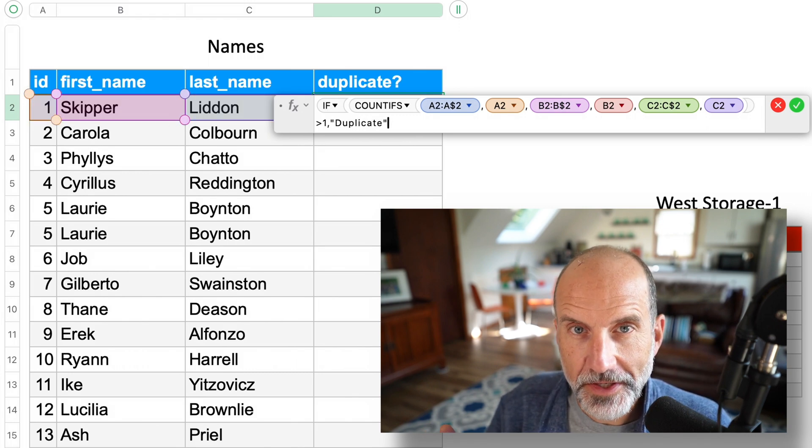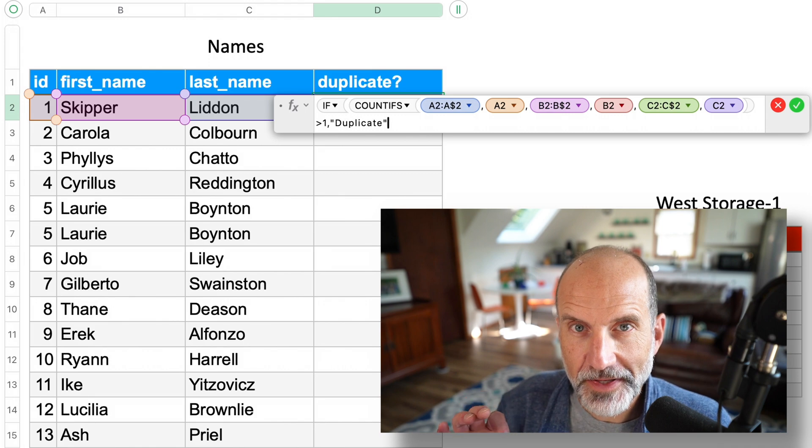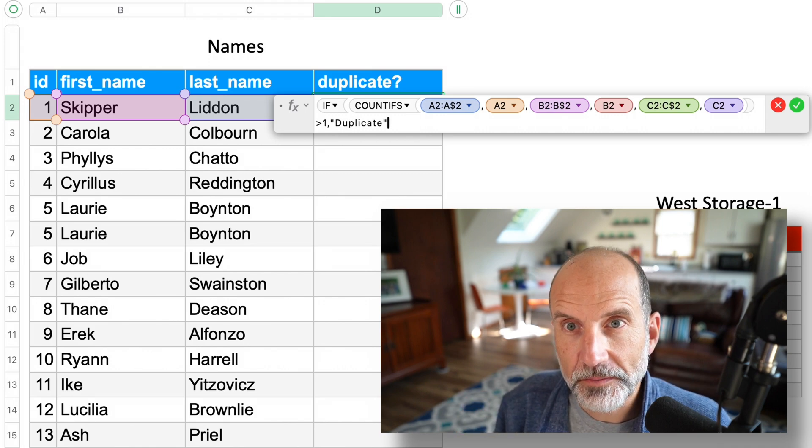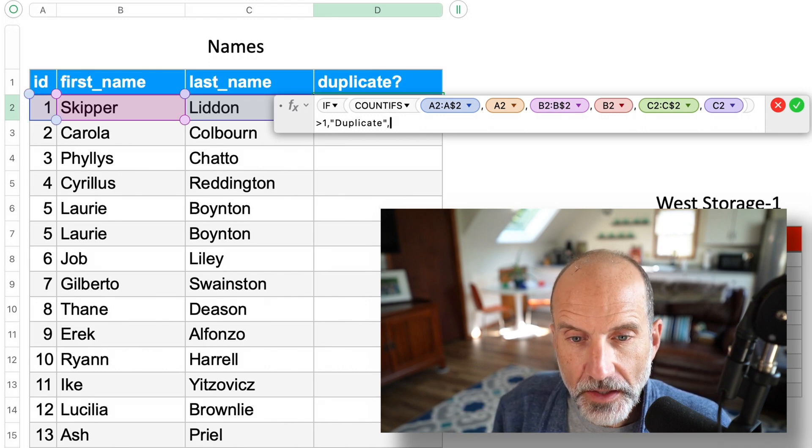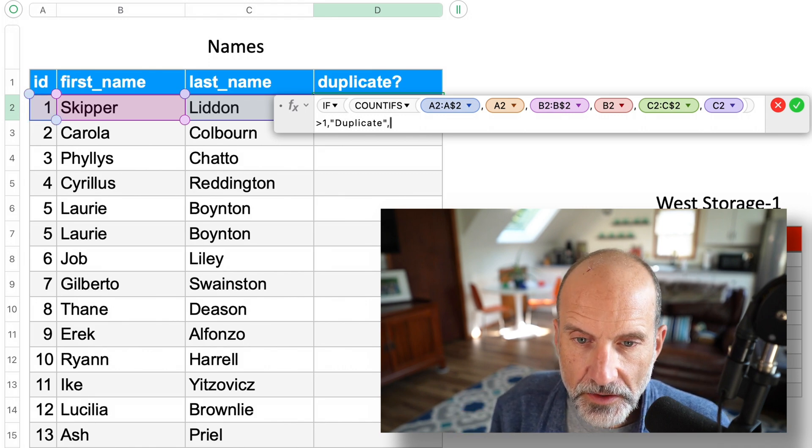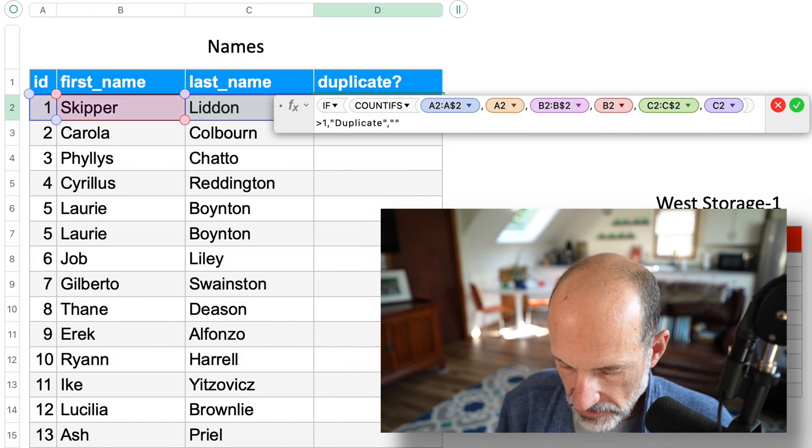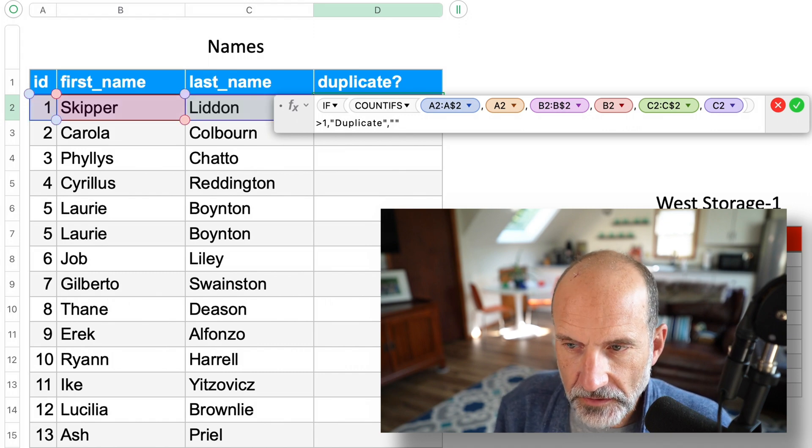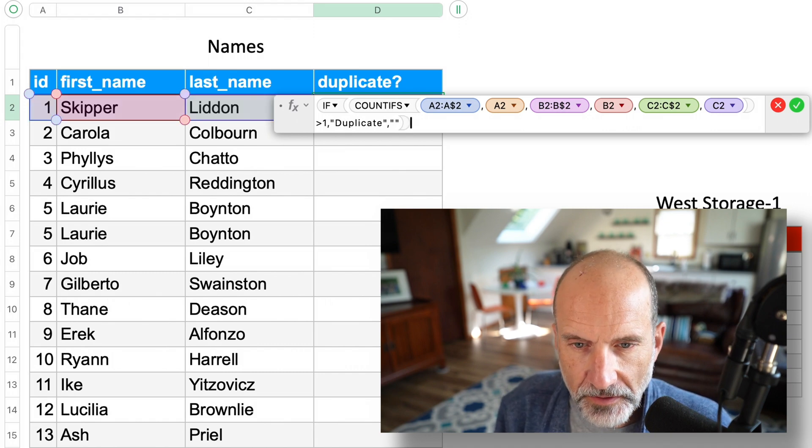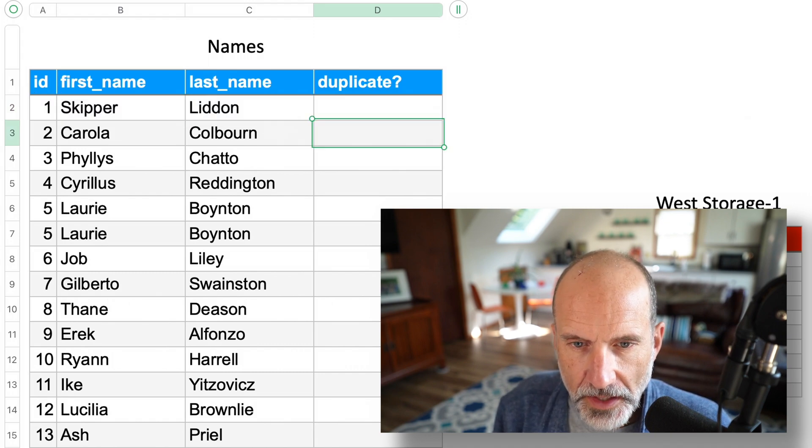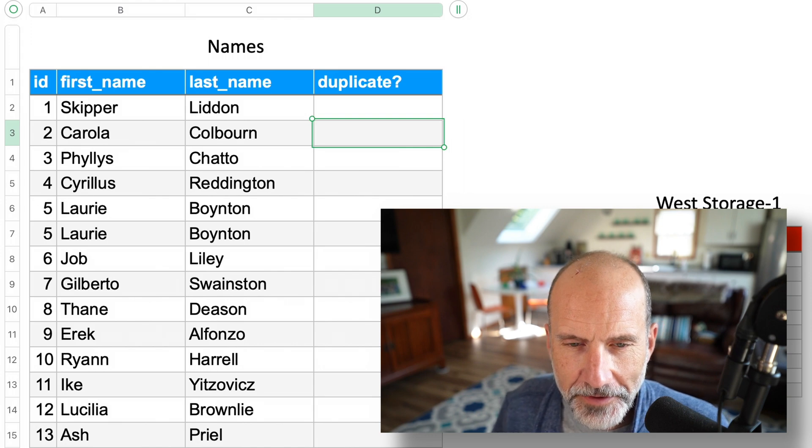That's what you do in a spreadsheet if you're working with text instead of a number. And then if it is greater than one, if there is a duplicate, let's just leave it blank. It's a little bit easier to see the results that way. And we'll hit enter.